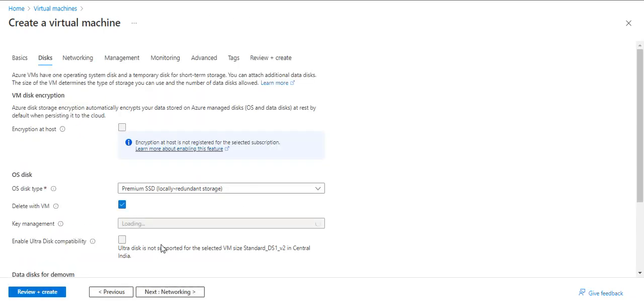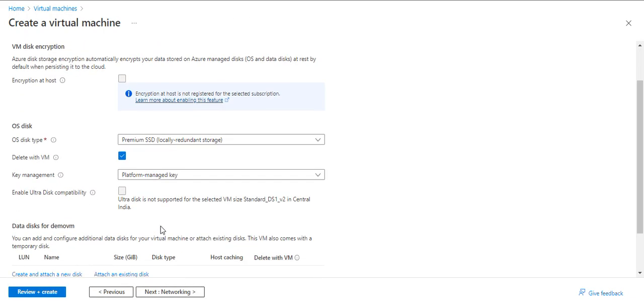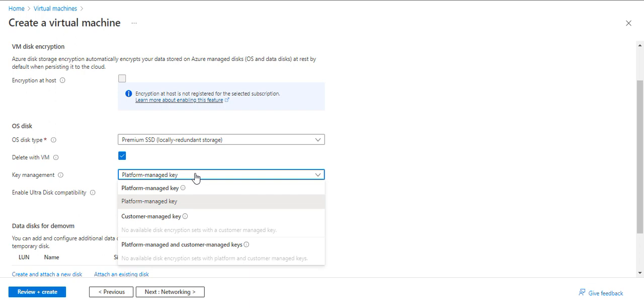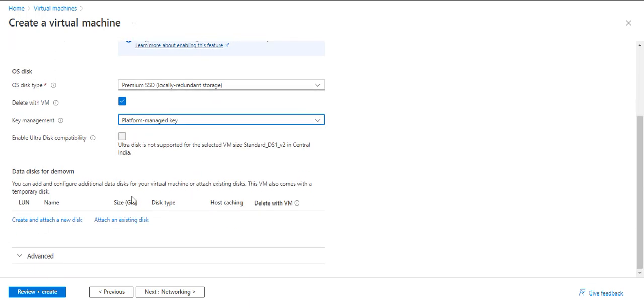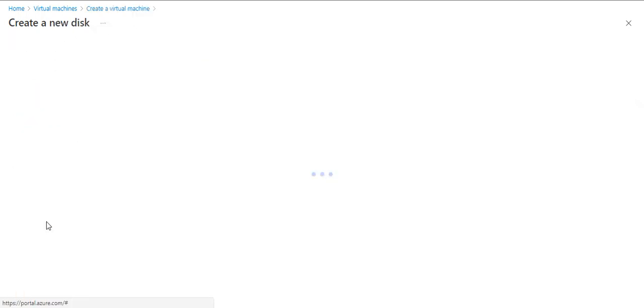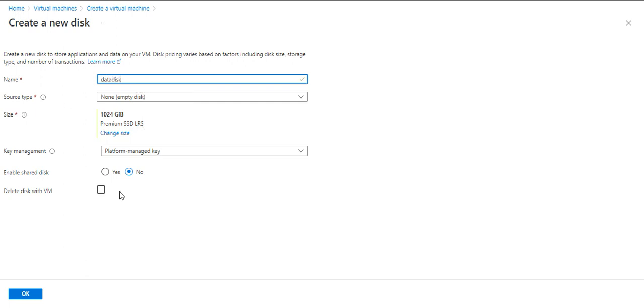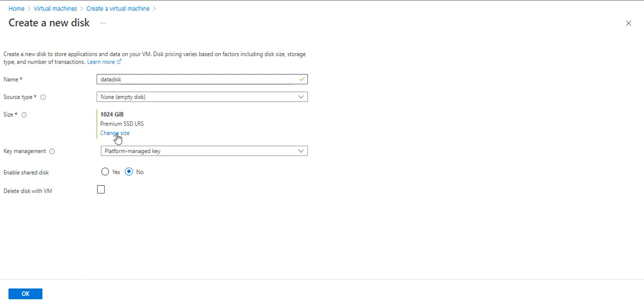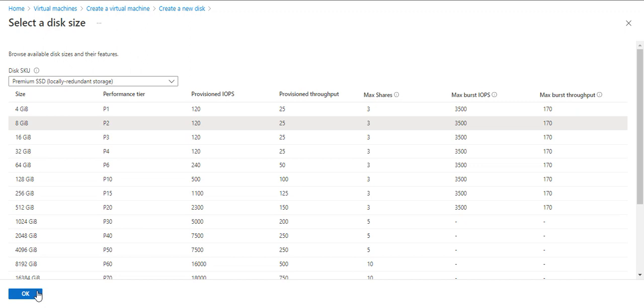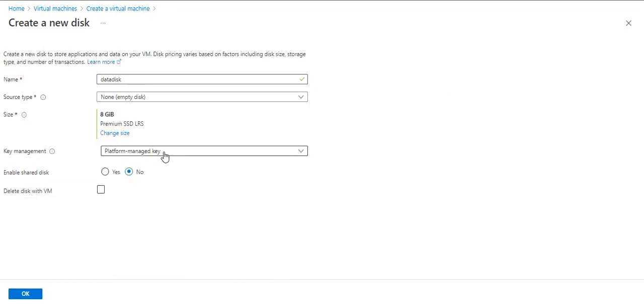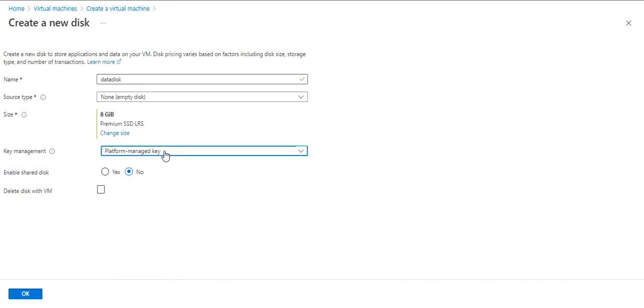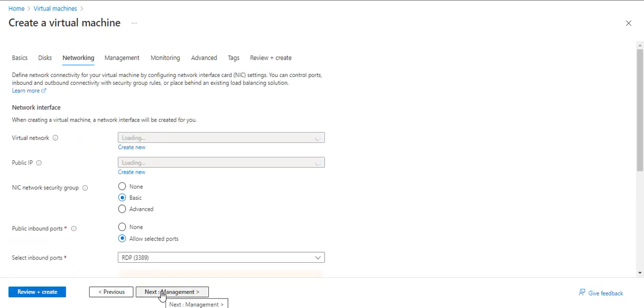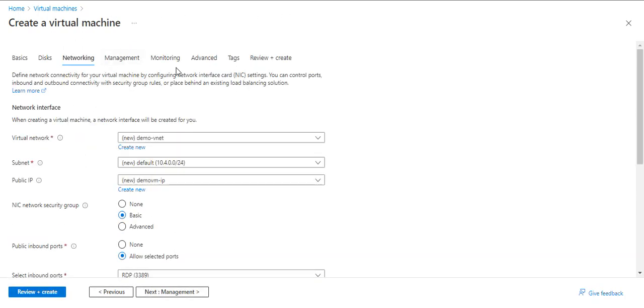In the disk part, it's by default platform managed key. I will create a new data disk here and change the size to 8 GB. For key management, I'll leave it default platform managed key. Next, networking, management, monitoring, advanced, and tags - everything will remain the same.